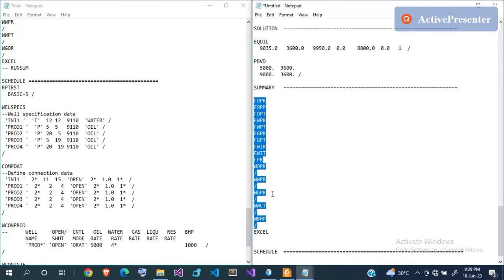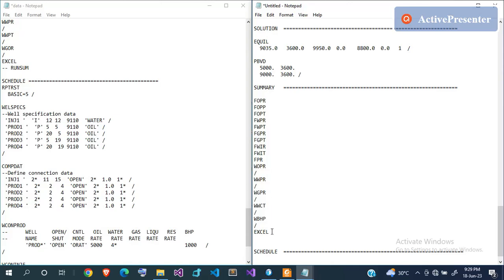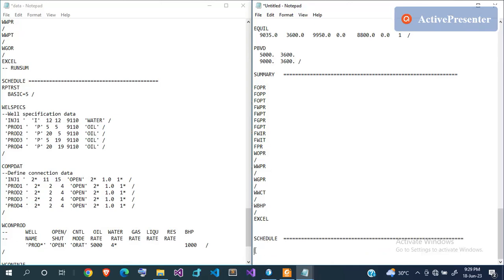Also let me include the EXCEL keyword in the SUMMARY section. This tells Eclipse to generate an Excel file containing all the summary results, so you can open it with Excel and plot results there instead of relying on the plots generated by Office. Now let's go to the SCHEDULE section.